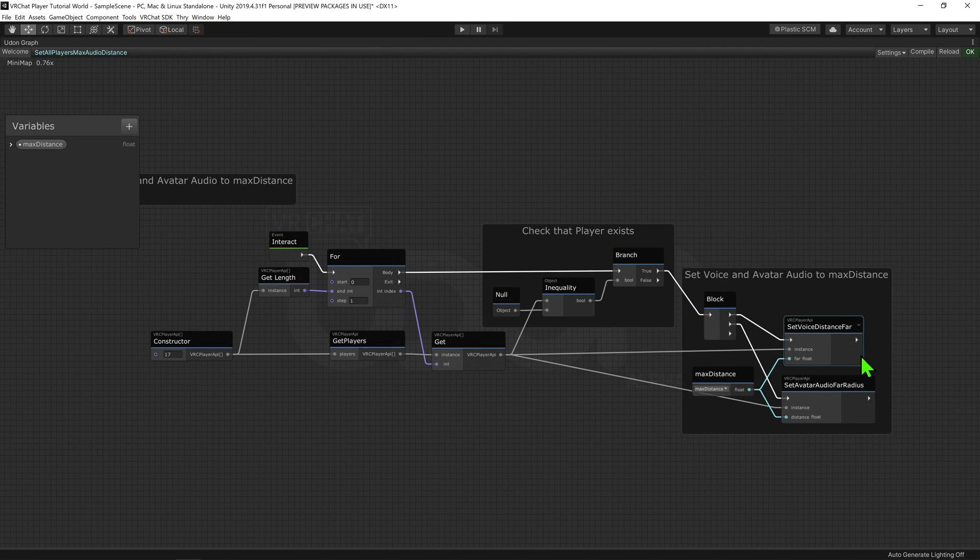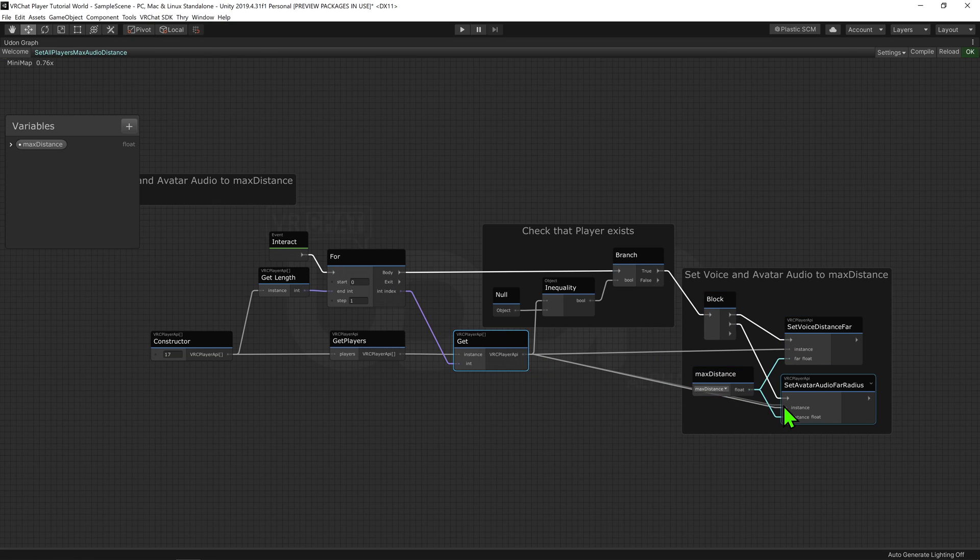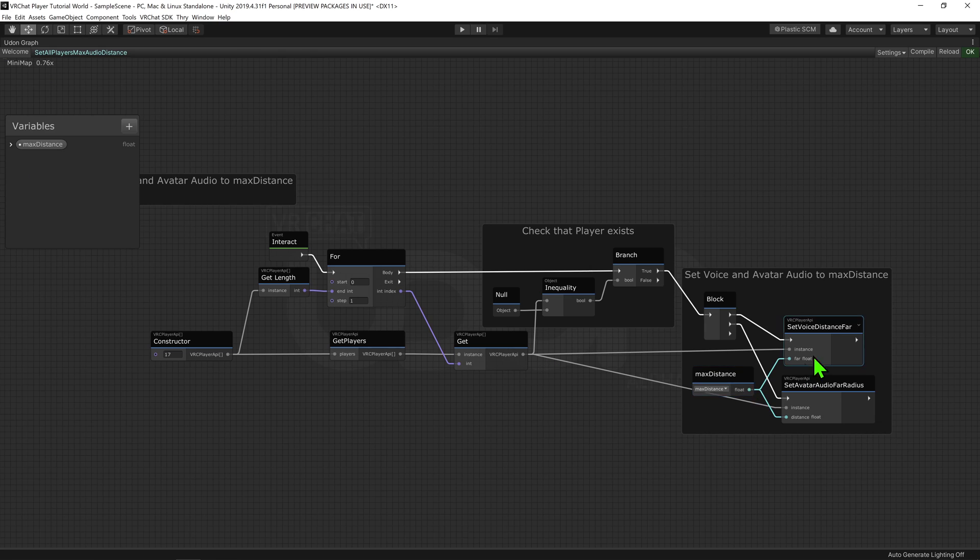For both these nodes, we want to plug the Player API from the Player API Get node, as well as plug our Max Distance Float into the value slot of both nodes.